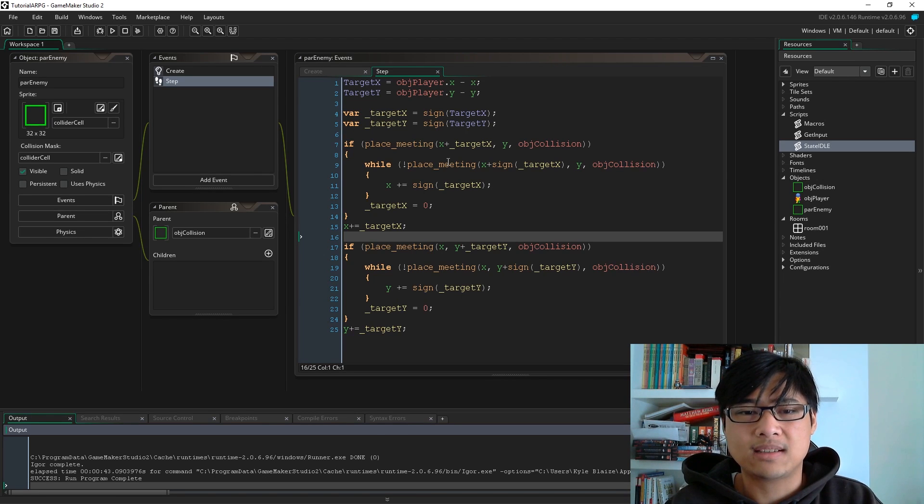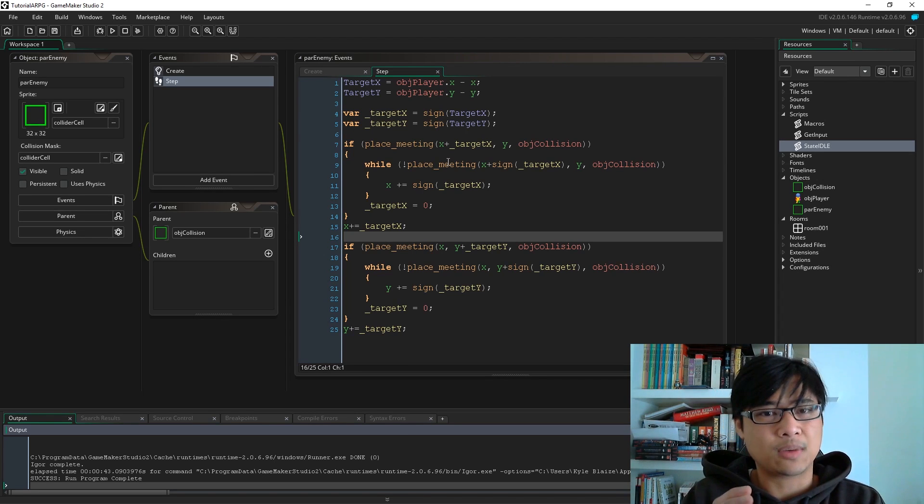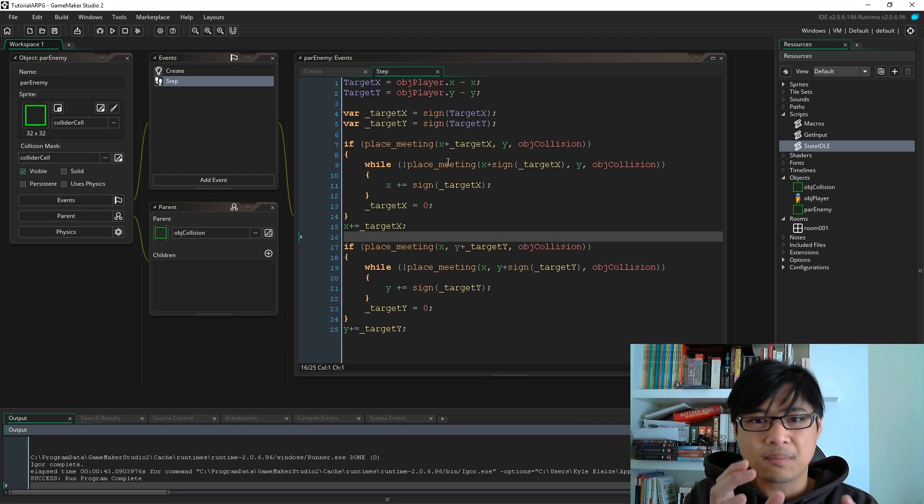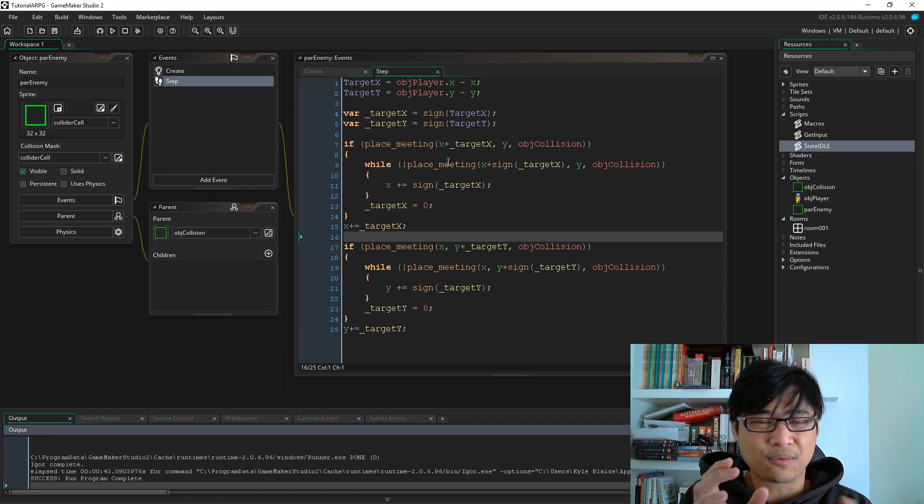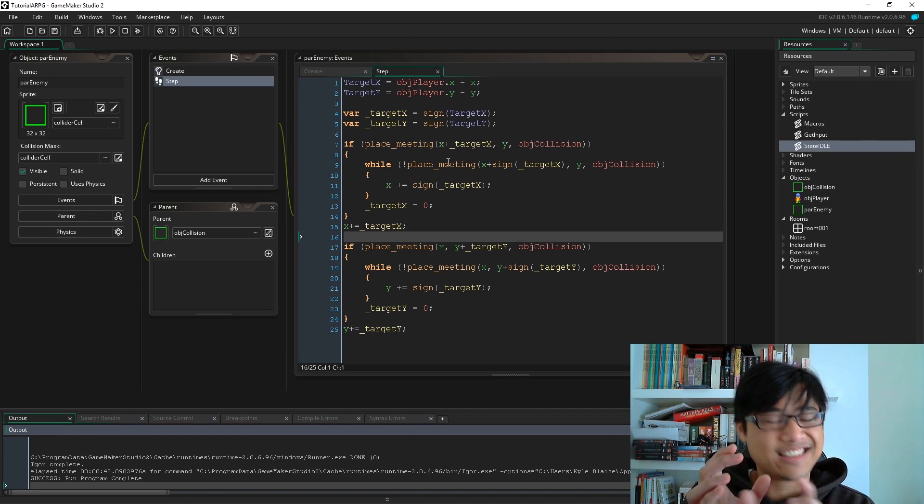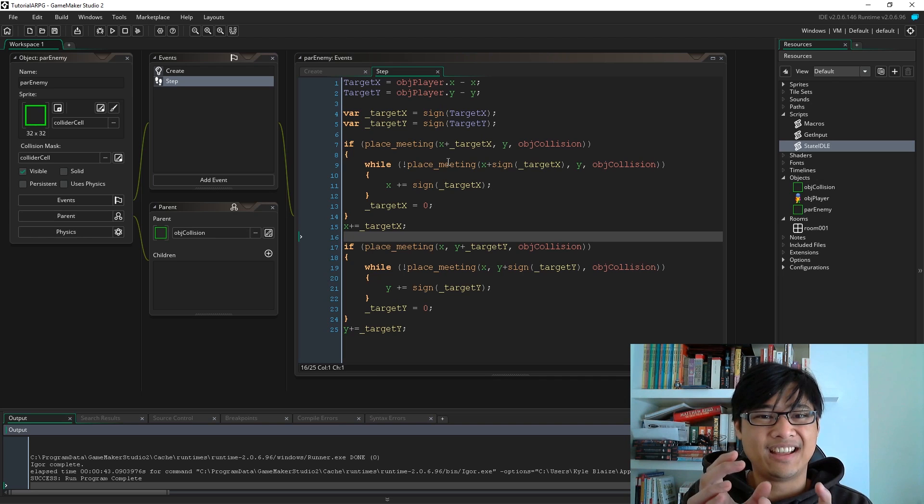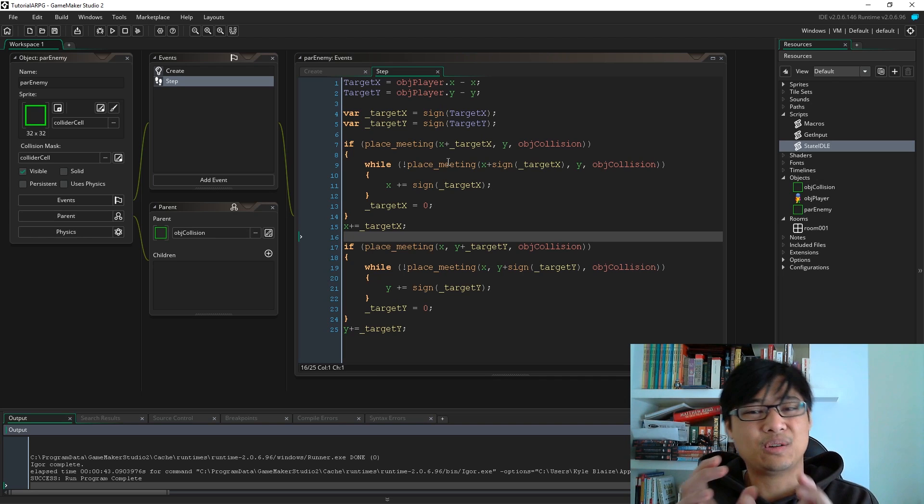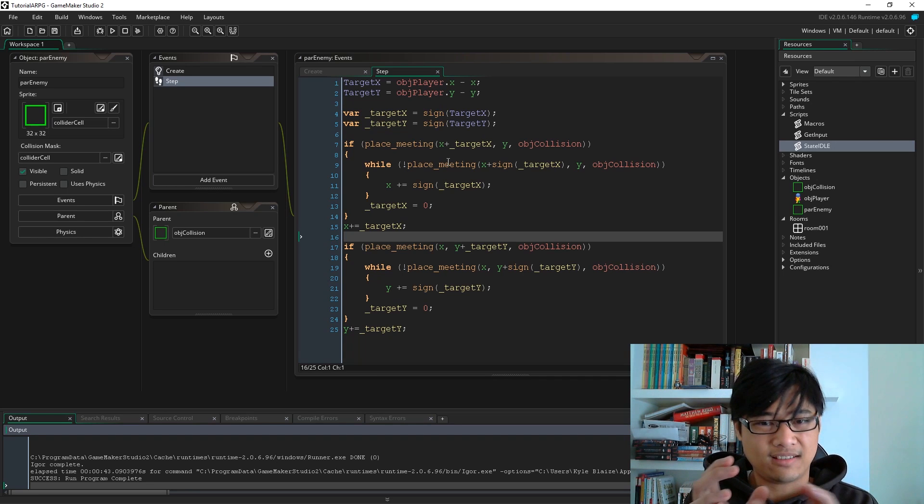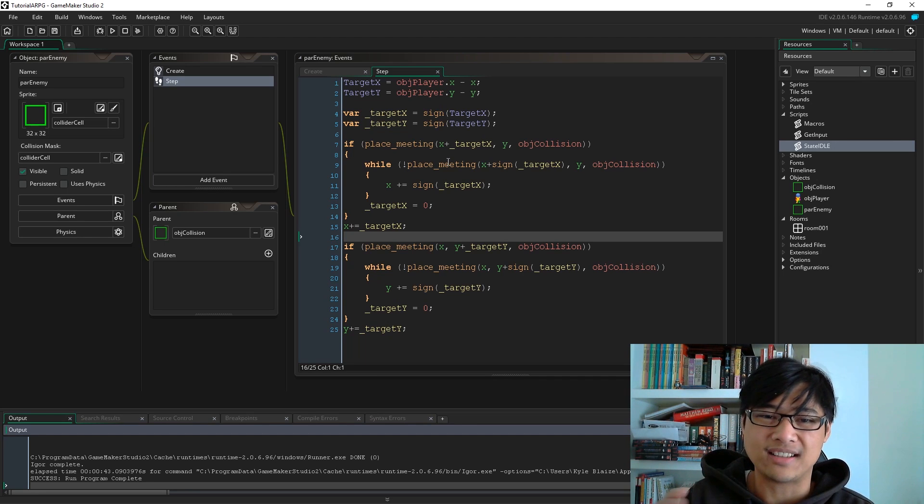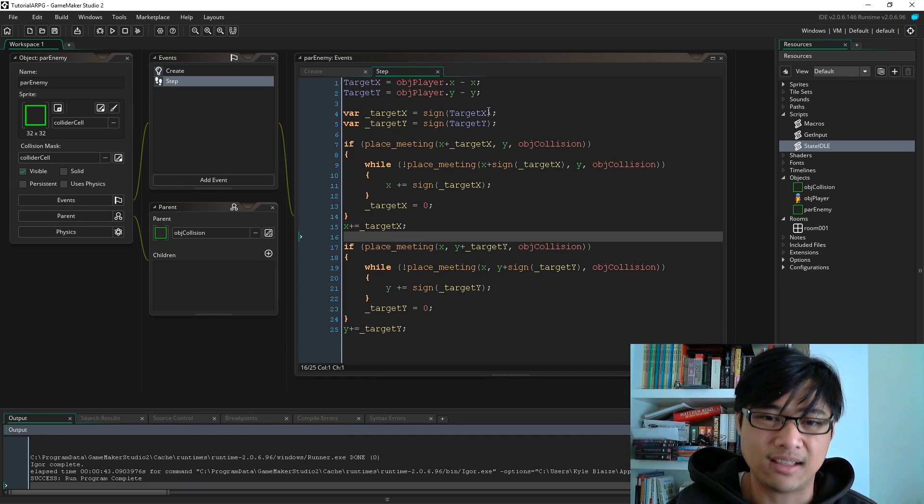If you also noticed before there was like that jittery movement. Again, we're going to clean that up in the next video. But basically what's happening is because it can't line itself up properly, it's trying to move left and right, but it doesn't quite make it. So it keeps jittering left and right. So that's what's happening there.